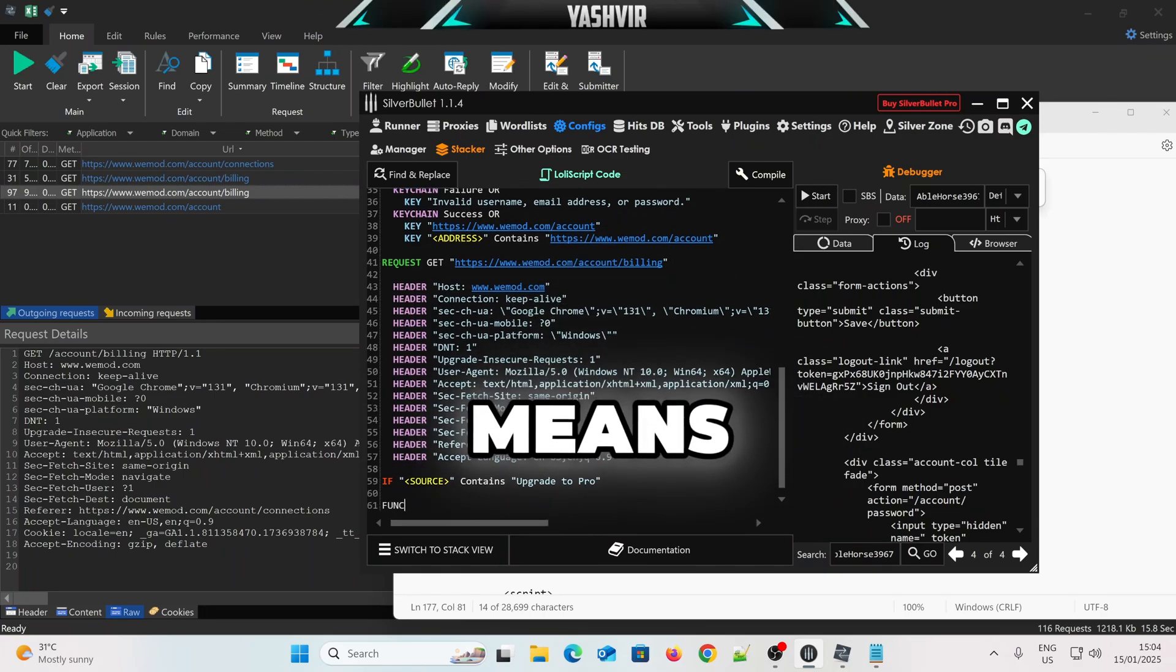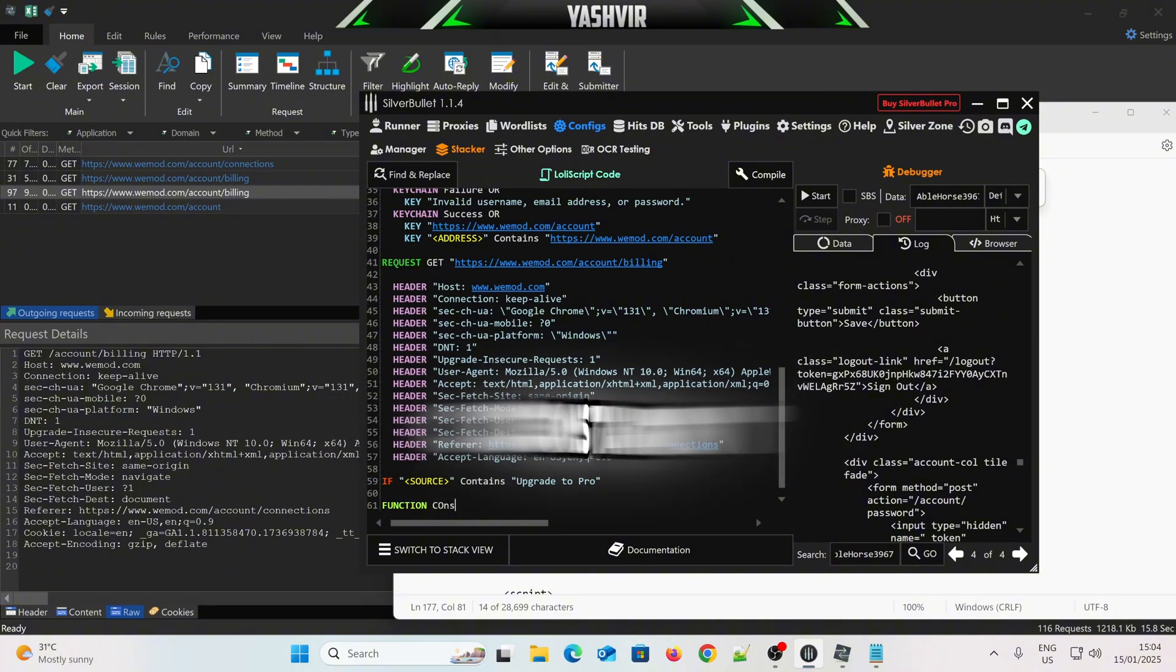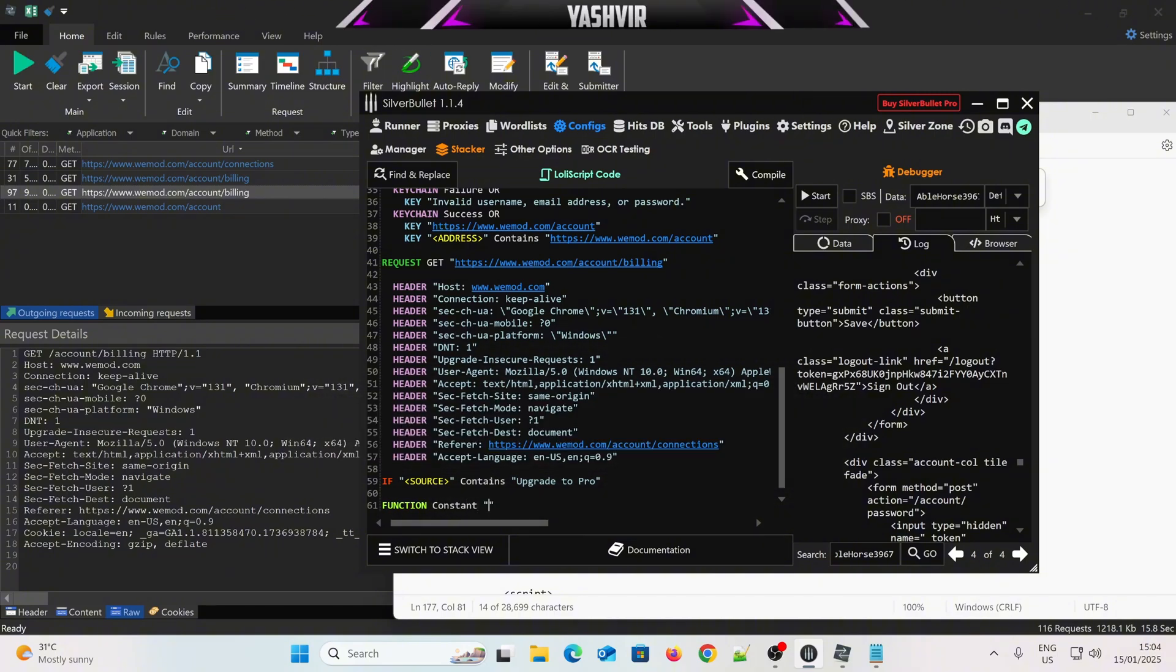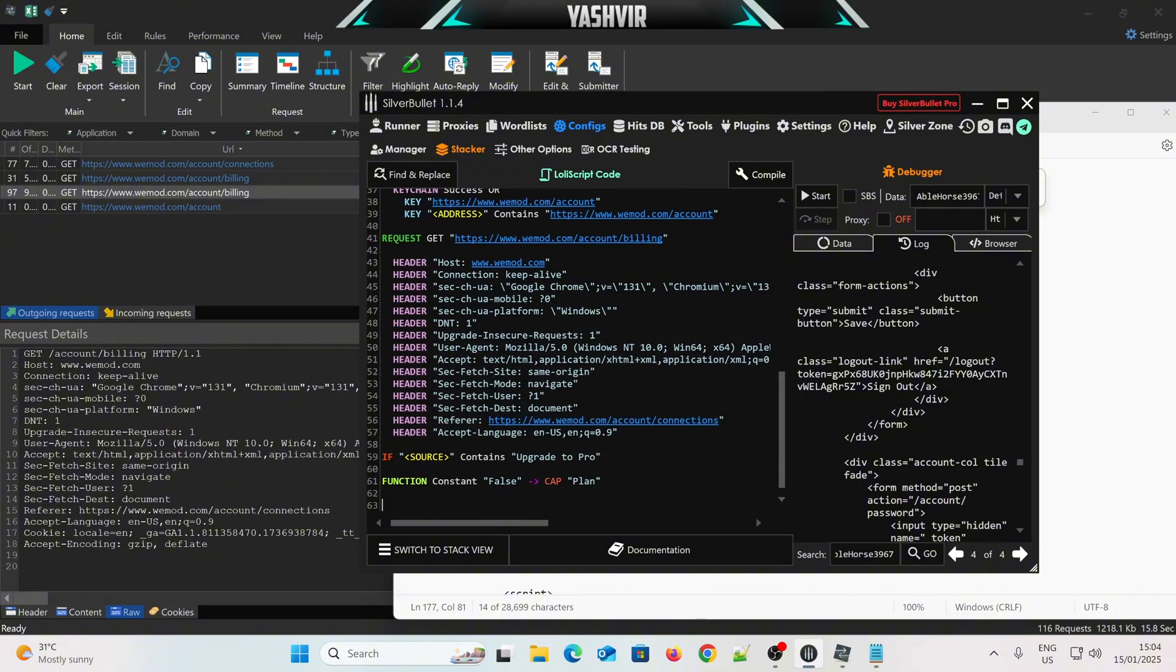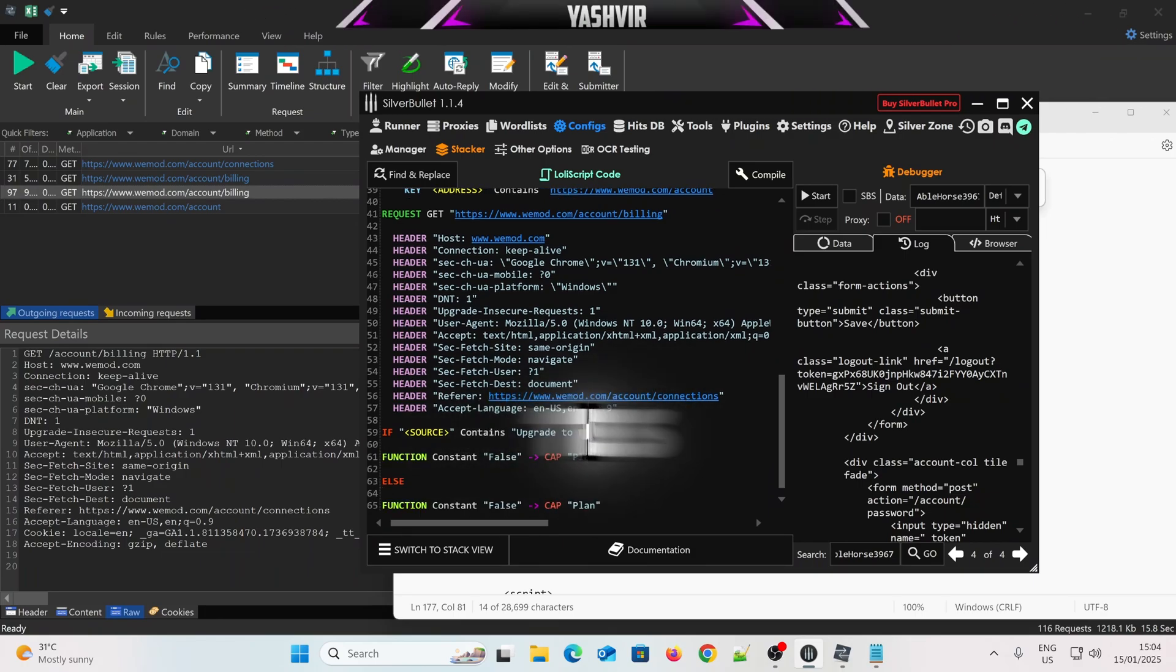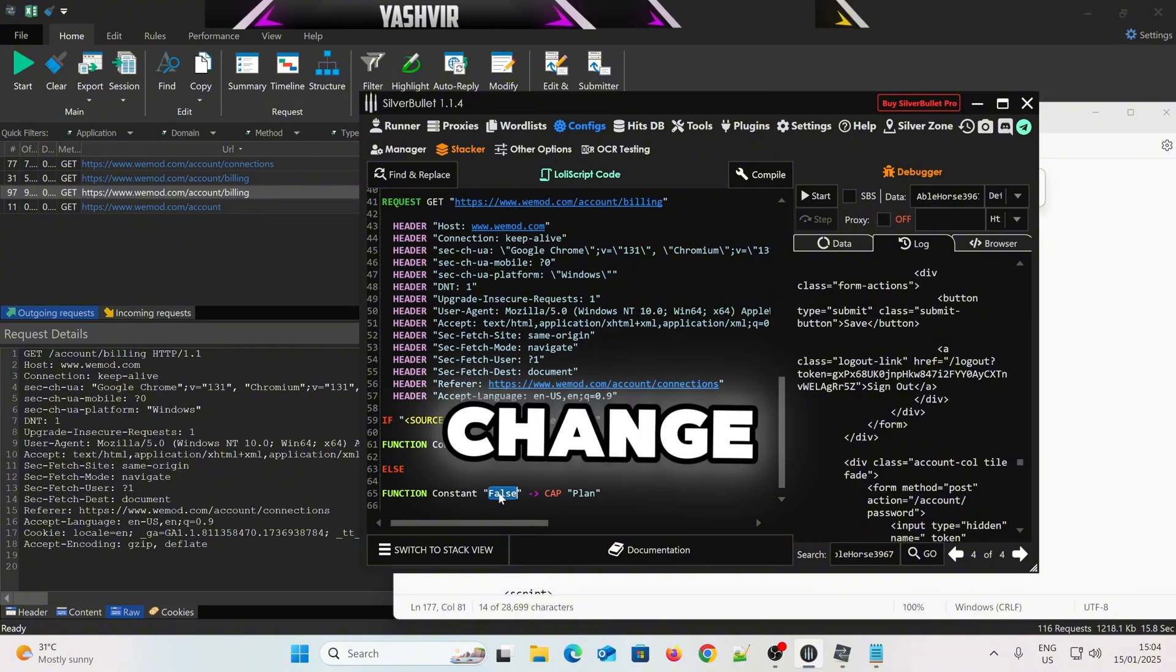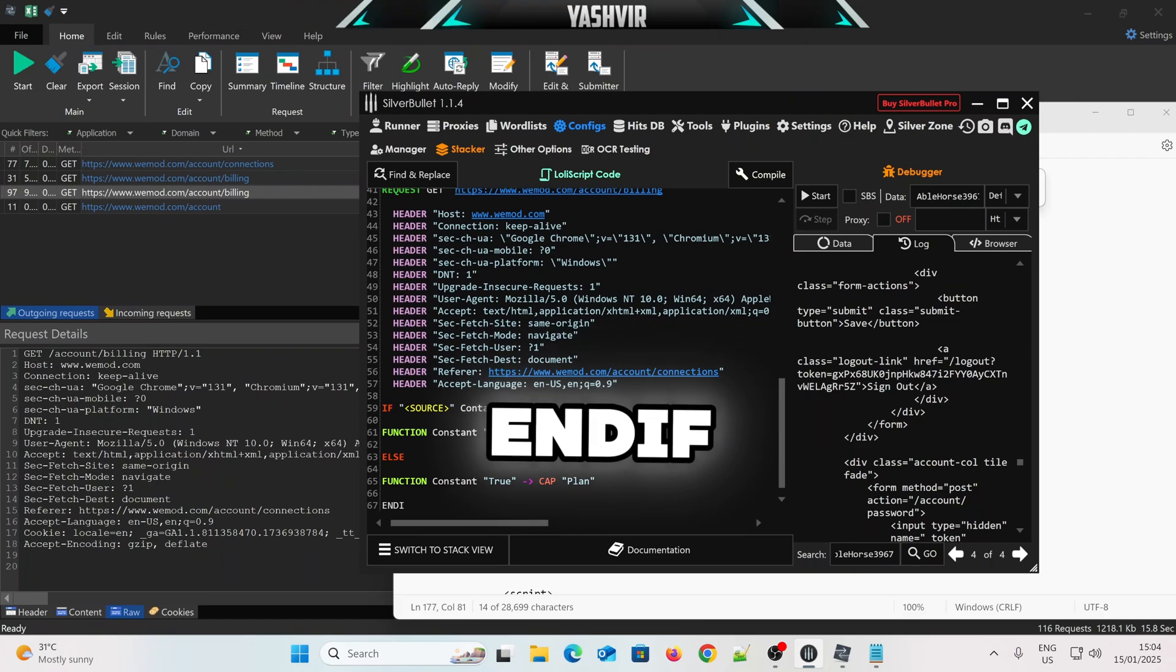So, that means function, constant, false, capture, planet, else, cut this, and then, change into true, and then mixture of you, and if,